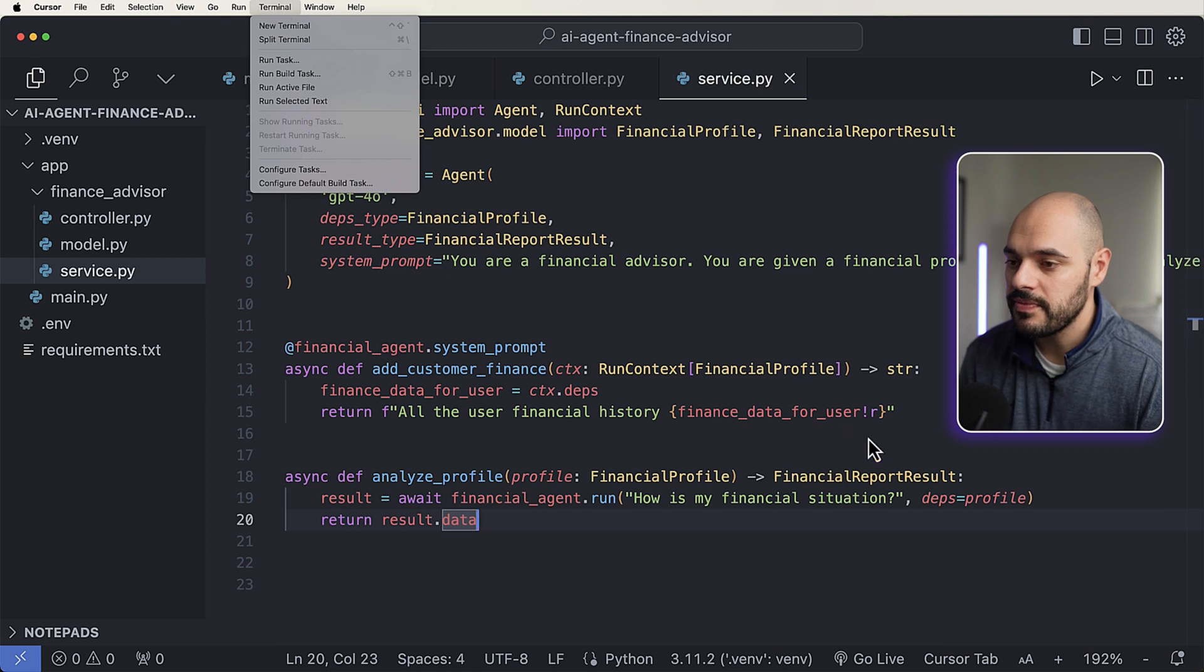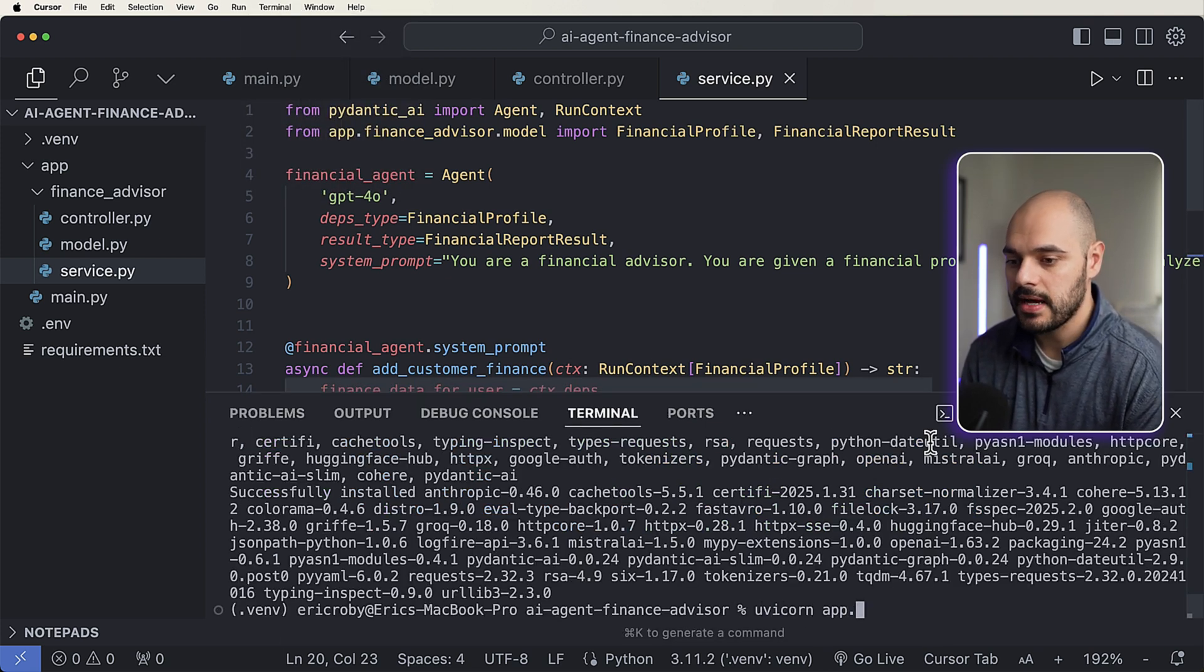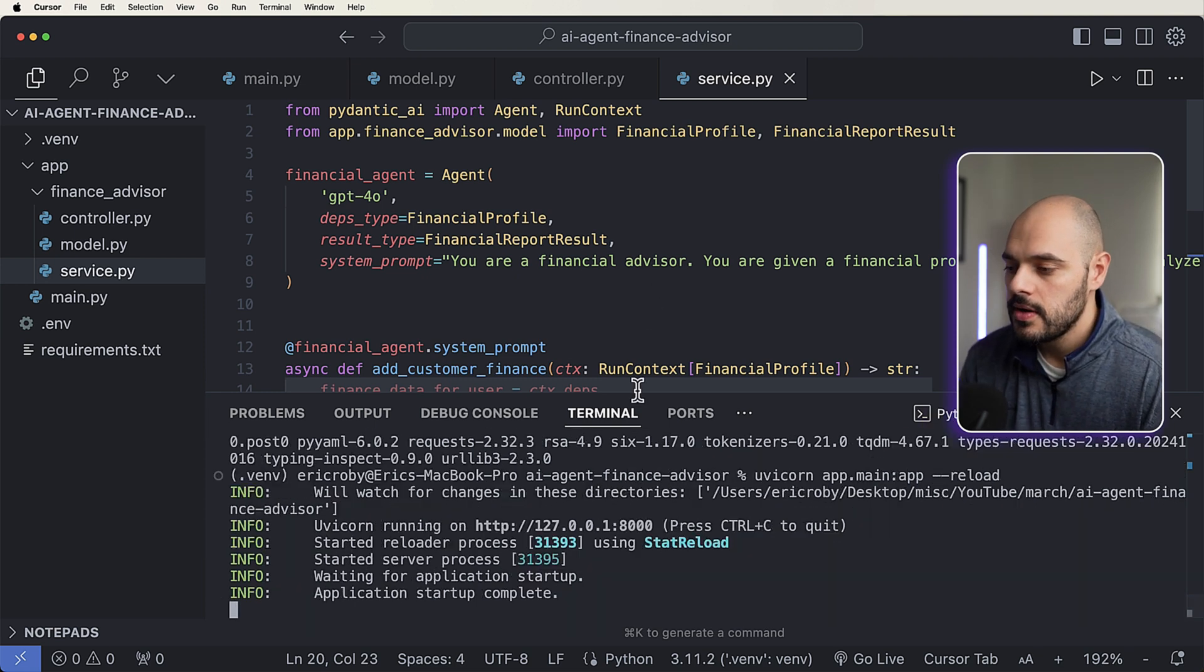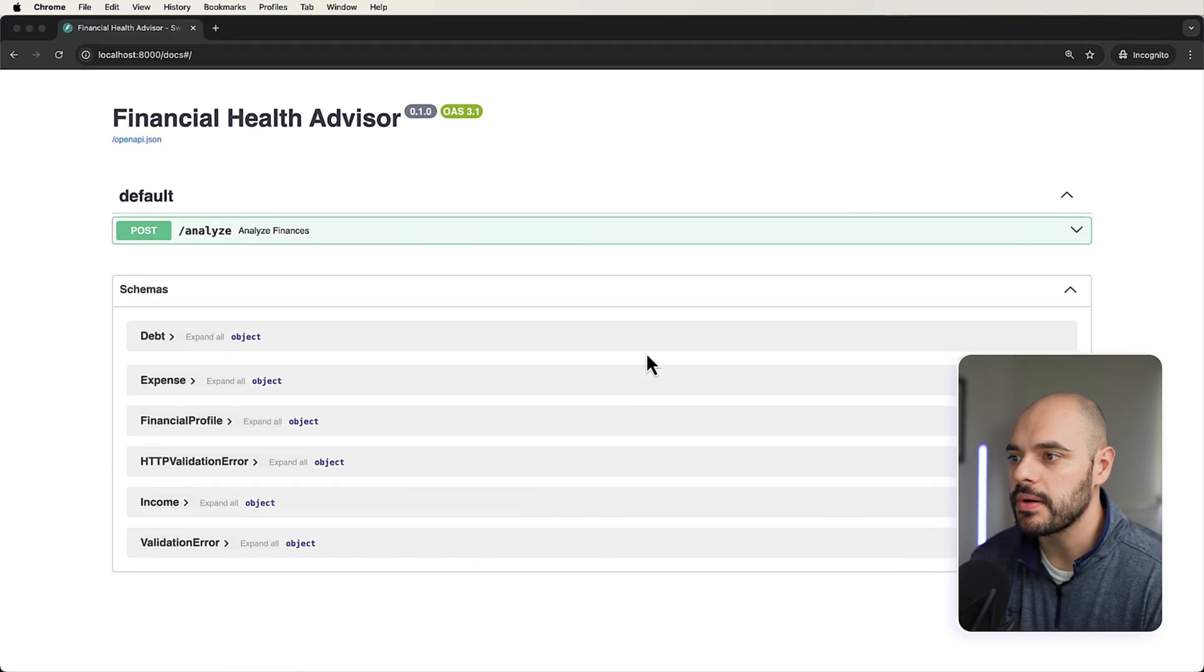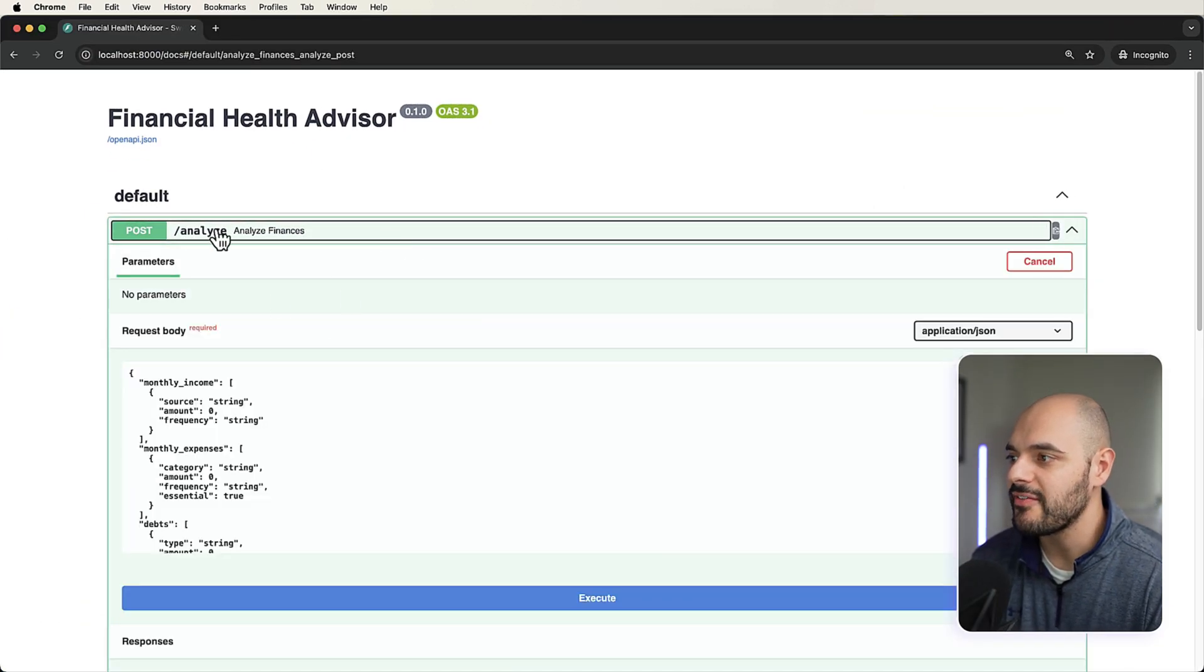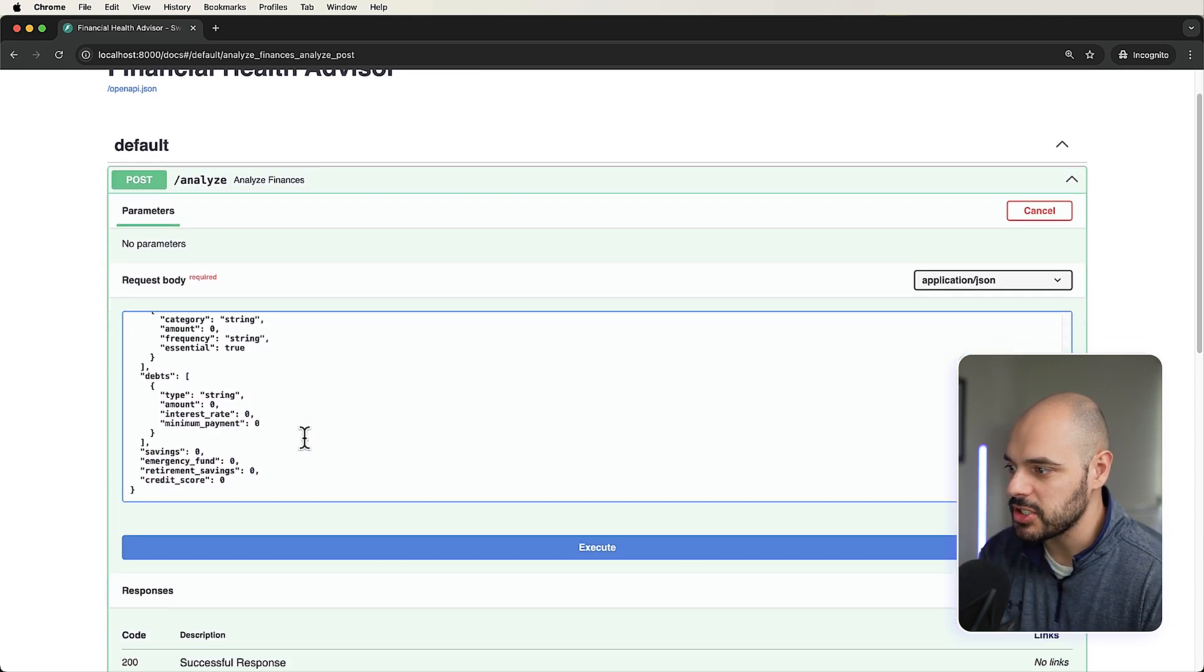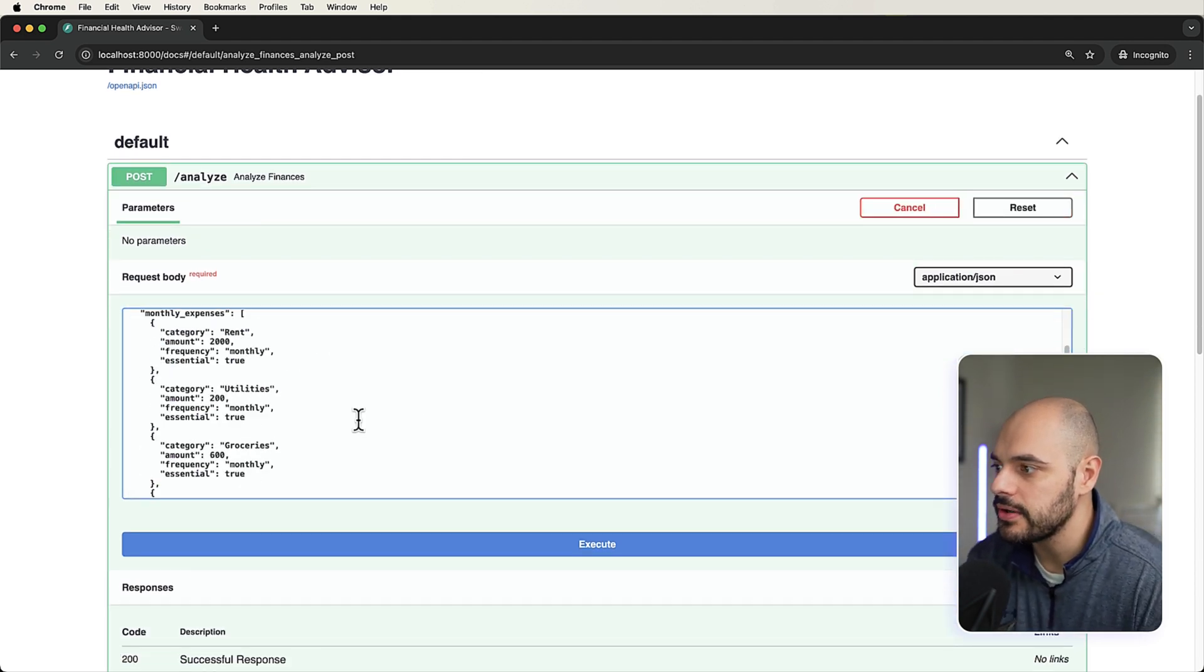So now if we go back in here, and we say we want to open up our terminal, and we want to say uvicorn app.main:app --reload, we have our application running. Let's open up our browser, open up our application. And here we have our analyze. If we come in here, we can just pass in information right here. I already have some dummy example code. So right here,